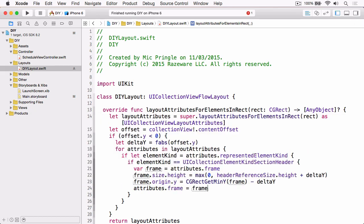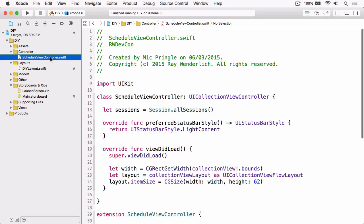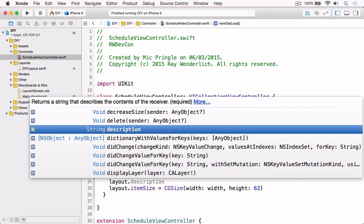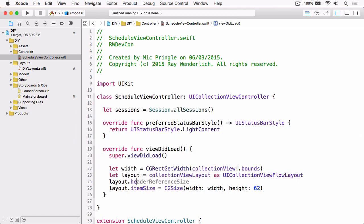The last thing we need to do is go set that header reference size, and we'll do that in the controller. If we jump over to ScheduleViewController and just above where we set the item size in viewDidLoad, we'll set the header reference size.